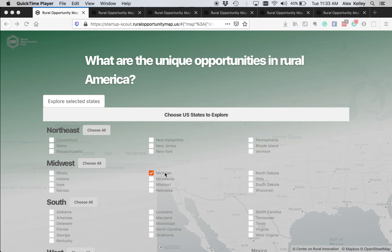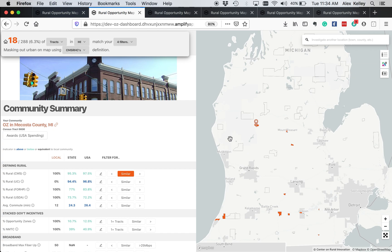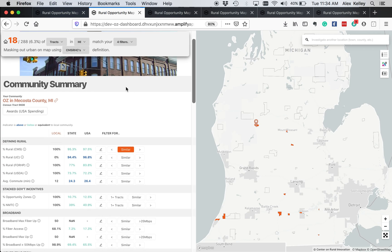So here we have the screen you start on. I clicked on Michigan here and I'm going to go to this tab where I have Michigan all loaded up. So what you first see is on the right, Michigan with all the opportunity zones outlined, and over here is a data dashboard.